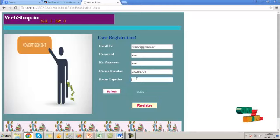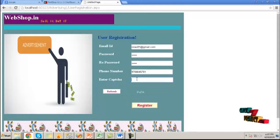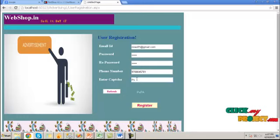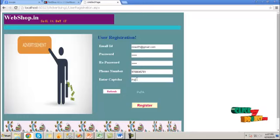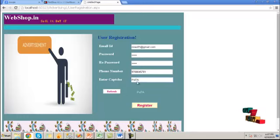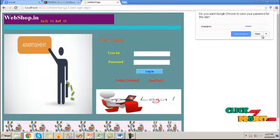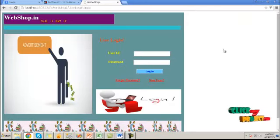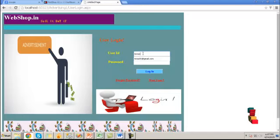After providing all the details, click on register button to register the information into the database. Account is successfully created.